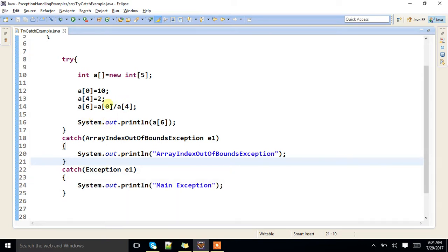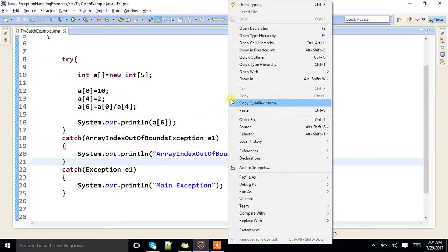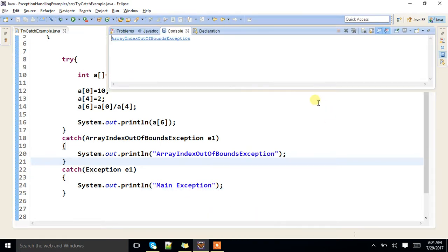It will not go to this position because here accurate matching exception handler is there. It will handle and display arithmetic.